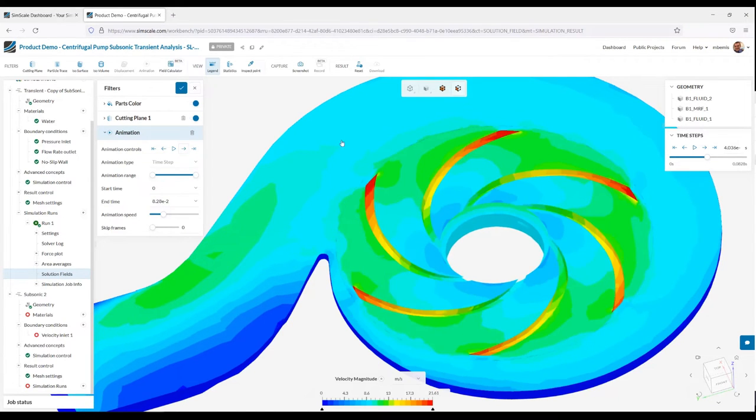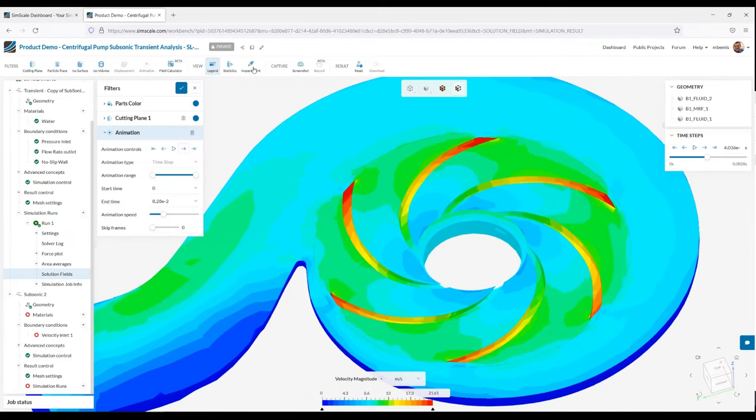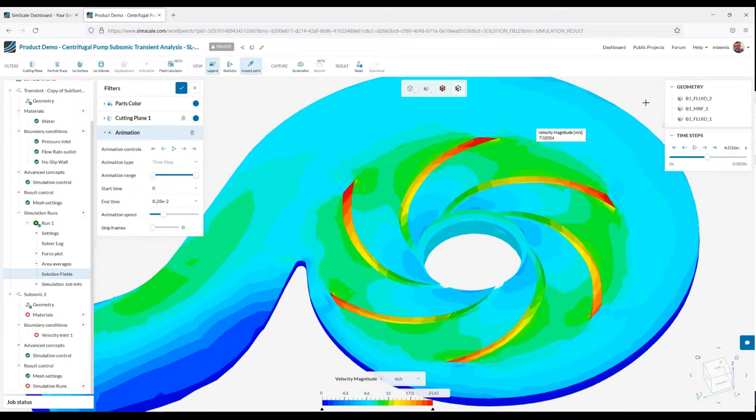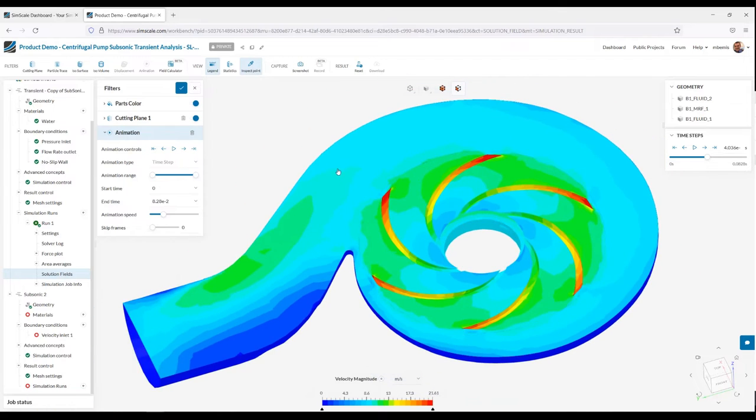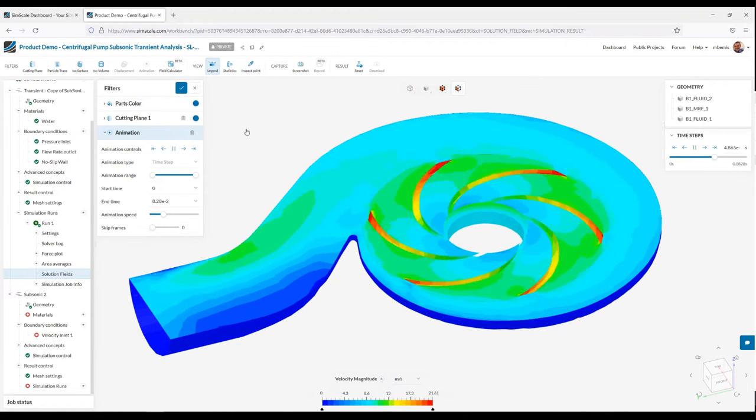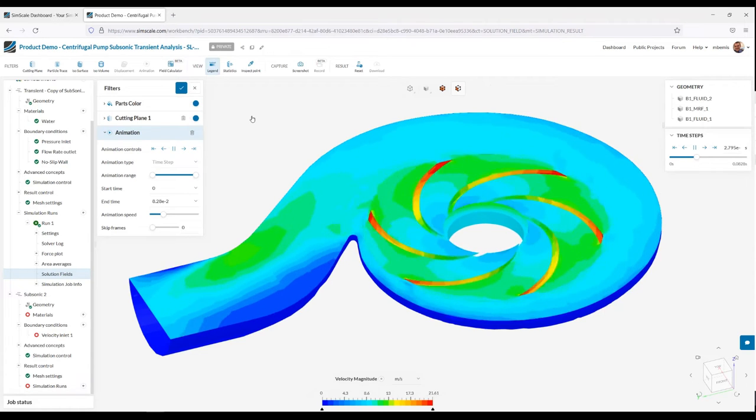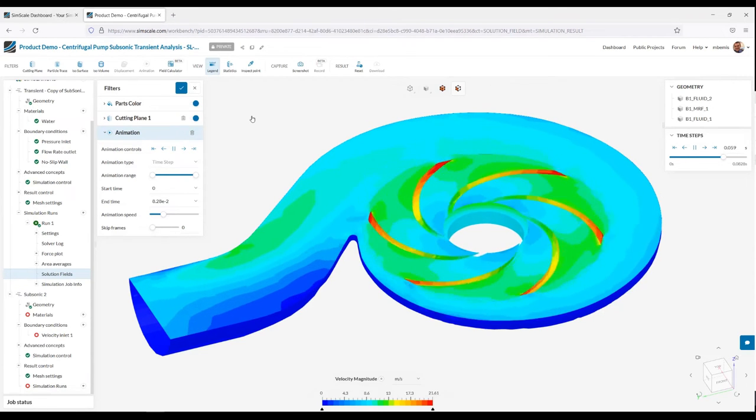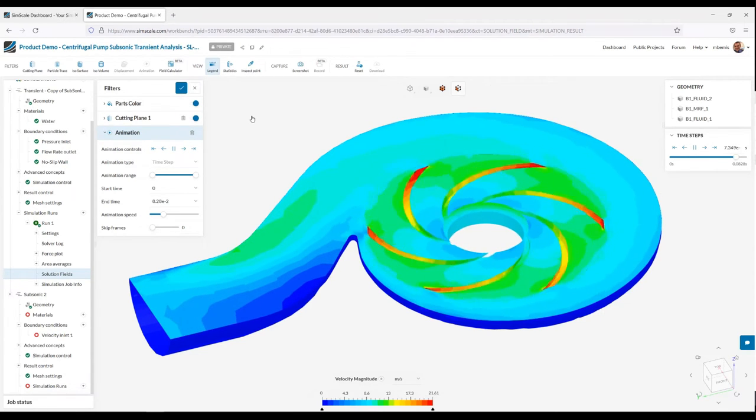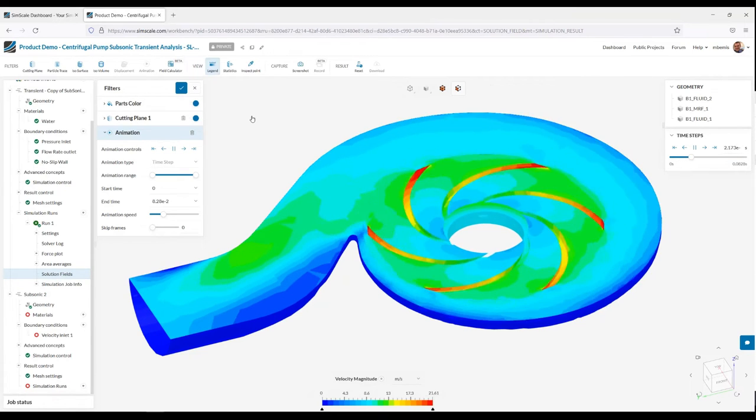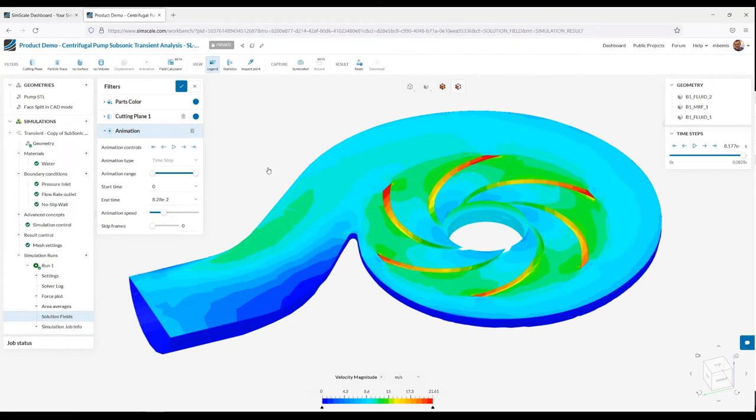If I wanted to understand sort of the gradient here at any point, I can inspect and get a velocity, exact velocity data point. Now this animation can be written out both as an MP4 file format or as a GIF. Now that you understand what types of results you can get out of SimScale, let's jump into the setup and I'll show you how I set up this model.